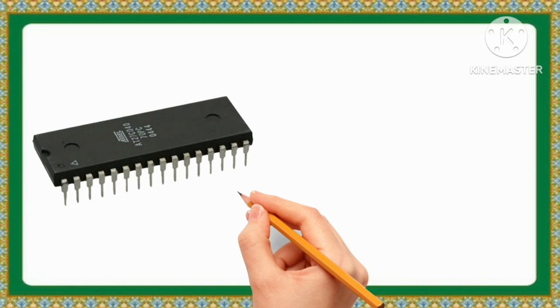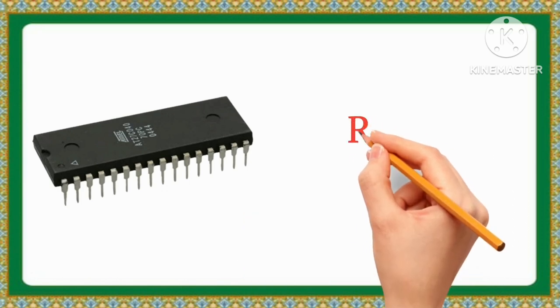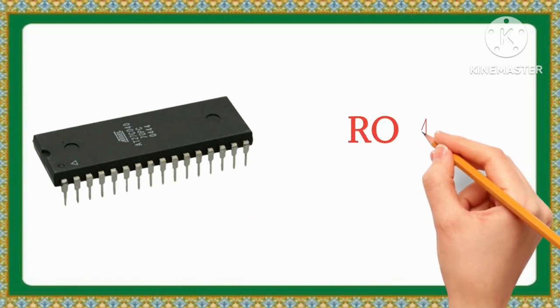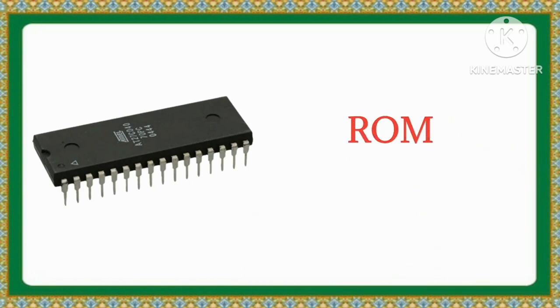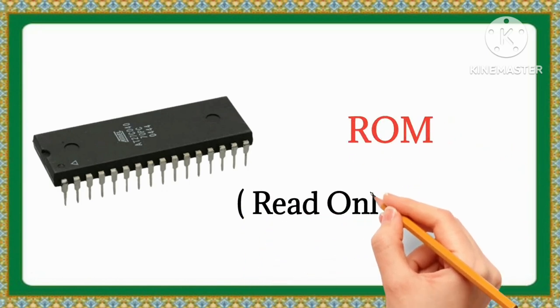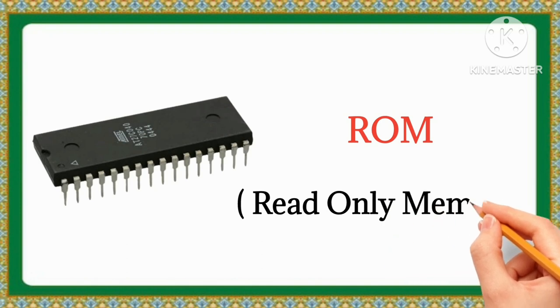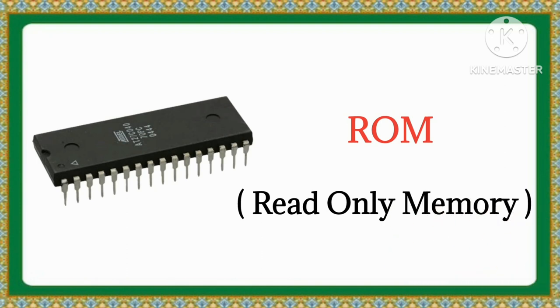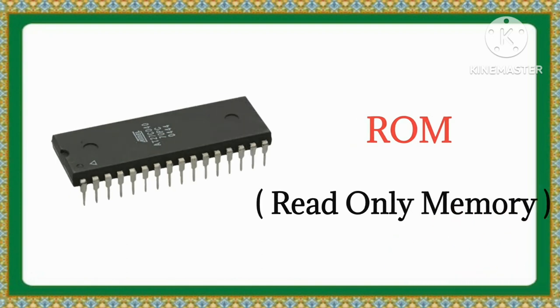ROM. The full form of ROM is Read-Only Memory.